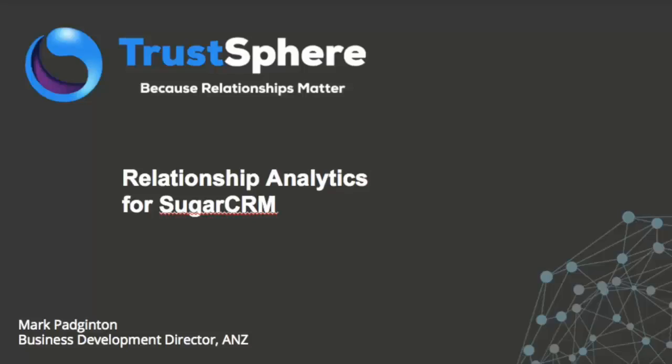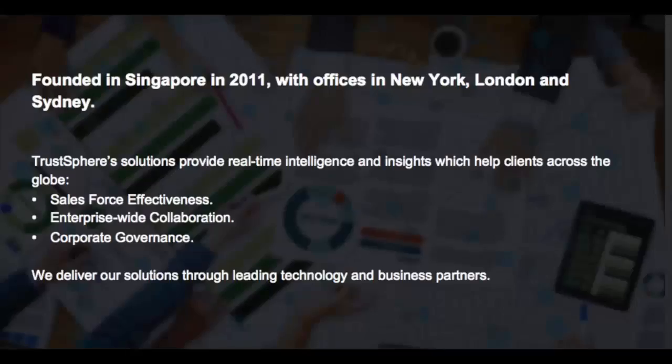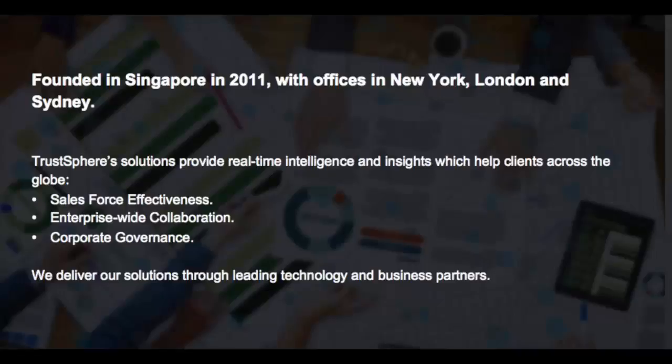Thank you Richard. Hi everybody. My name is Mark Paddington. I'm the Business Development Director of Australia and New Zealand at TrustSphere. TrustSphere was founded in Singapore in 2011 and we have offices in New York, London and Sydney. TrustSphere is a widely recognized market leader in relationship analytics. We're very proud to say that Loaded Technologies is one of our partners.